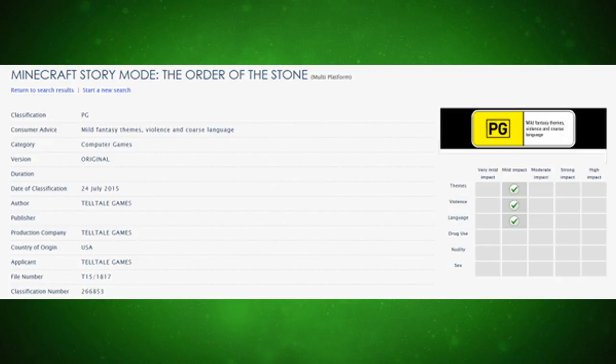Which seems strange, because I thought it would be the last episode that would be called that, since we would find the Order of the Stone in the last episode. That's what I thought.